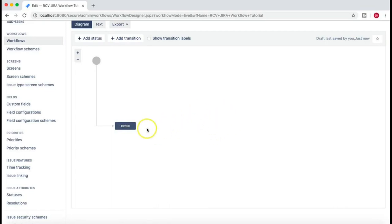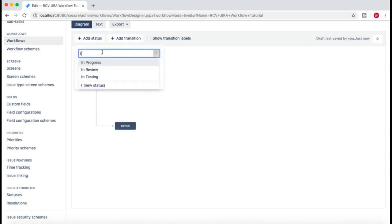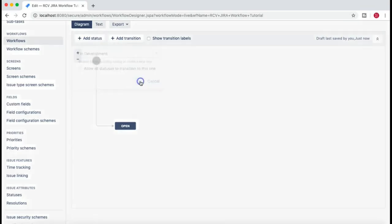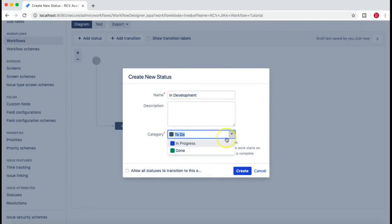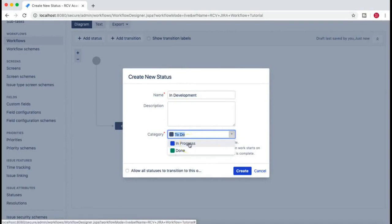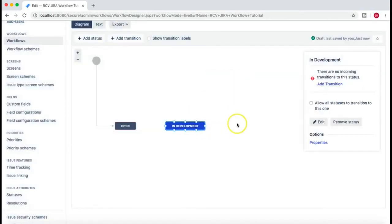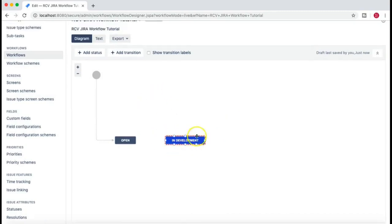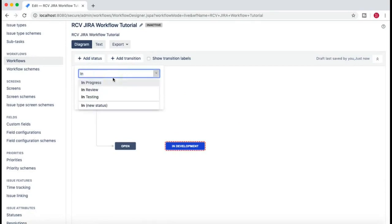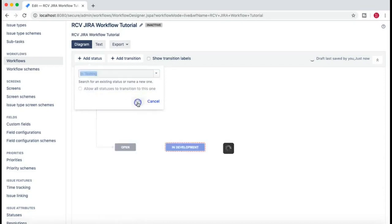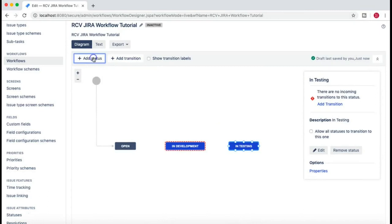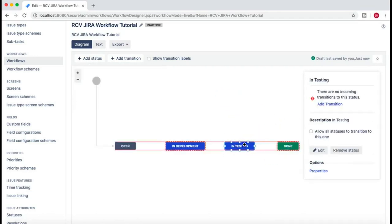Depending on how issues might transition in your project, you'll come up with the statuses and transitions allowed. For this tutorial I'll create a simple software development workflow. For example: Open, then In Development, then In Testing. Let's add those statuses. I'll add 'In Development' - statuses need to be categorized into three main categories: To Do, In Progress, and Done. In Development means it's In Progress, so we'll set that category.